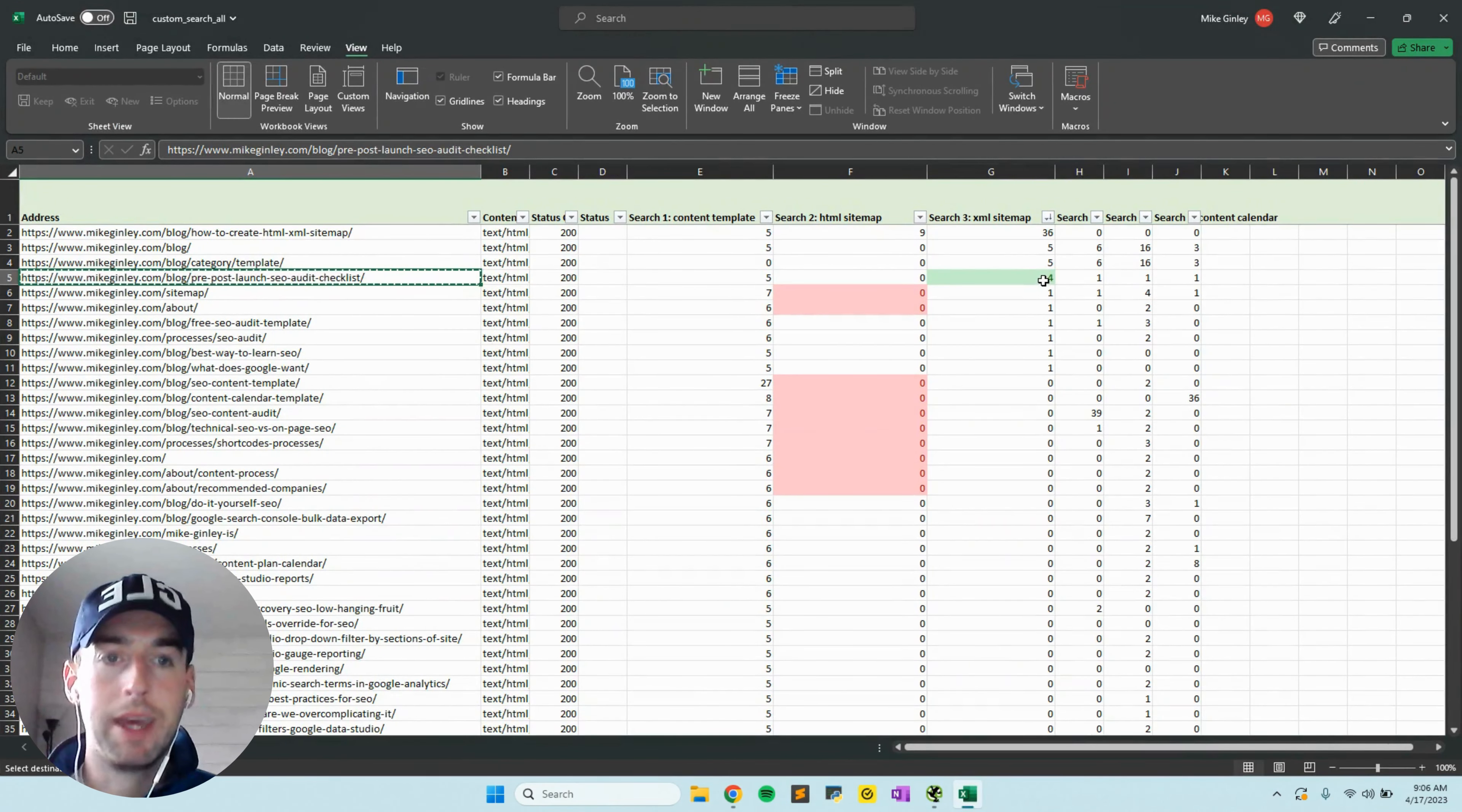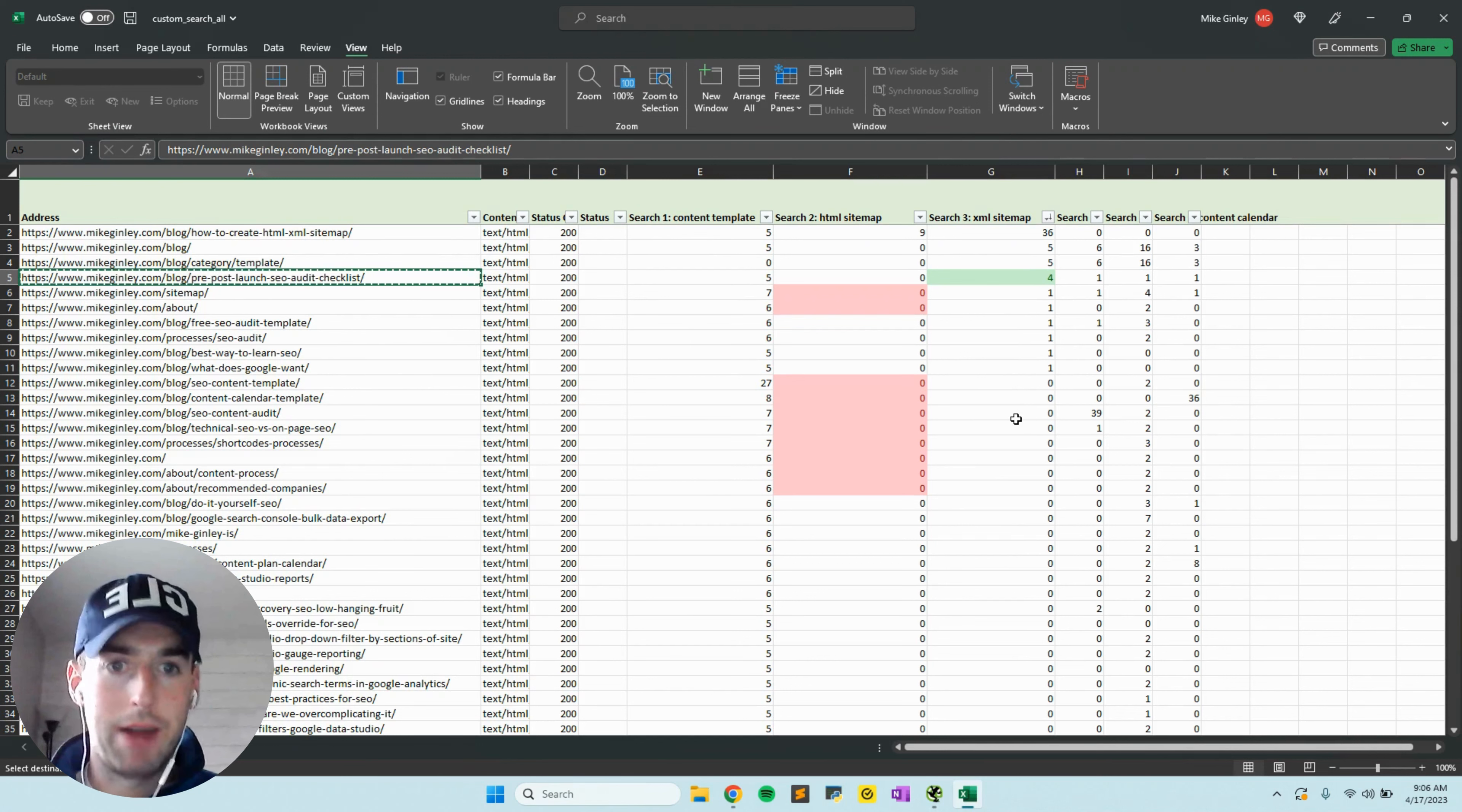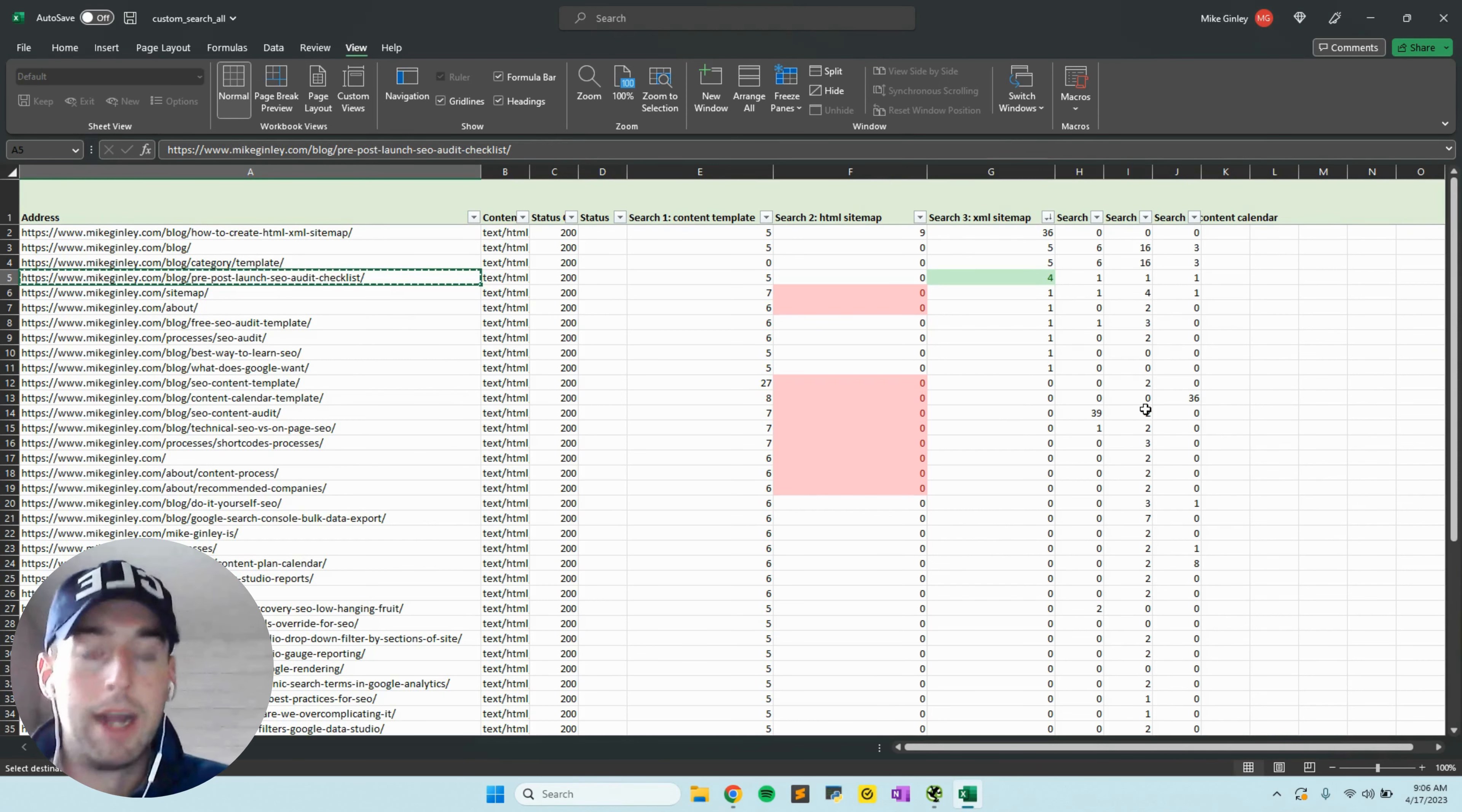In my spreadsheet, I just mark it green real quick as an opportunity, and I just keep going down the list finding these opportunities, marking them either green or red. Red obviously means not an opportunity, or green means we have an internal linking opportunity.